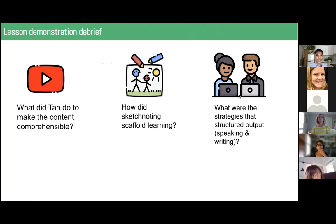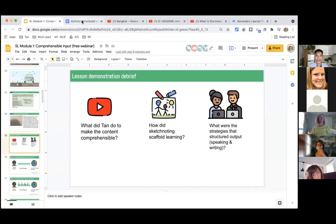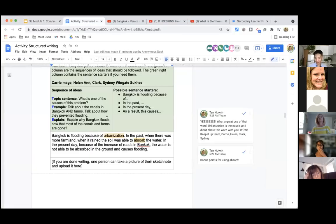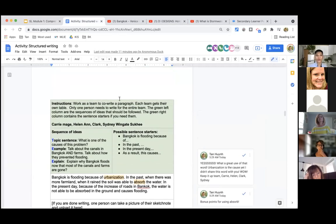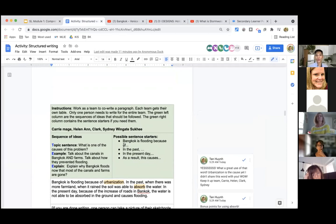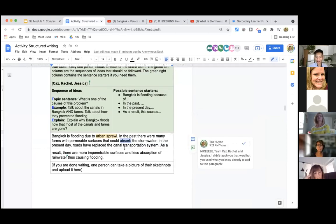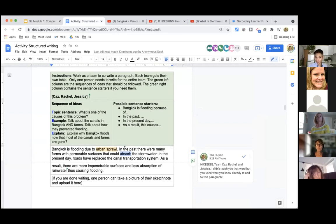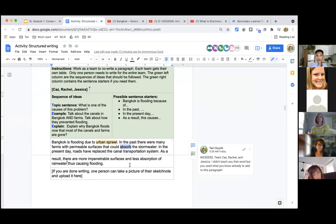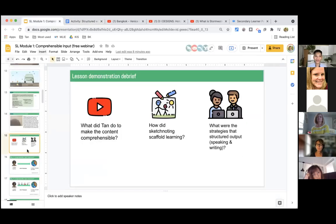Someone said they loved that I repeated the words absorb, canals, farms, roads — those were the words that were going to appear in your writing. When I planned this lesson, I planned first what I want my students to write — not how students will get the information, but what they will produce at the end. The output informs the input. Even though input goes first, when I think about output, I ask: how will I get students to say the words flooding, canals, farming, urbanization, transportation? So I had to plan backwards, and your teachers can do the same.